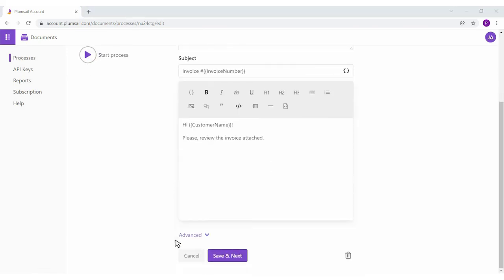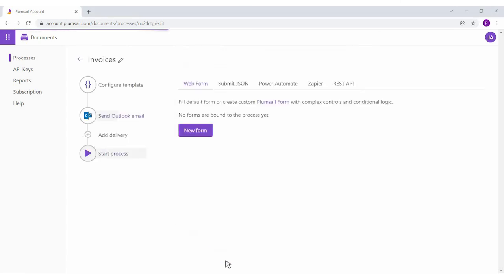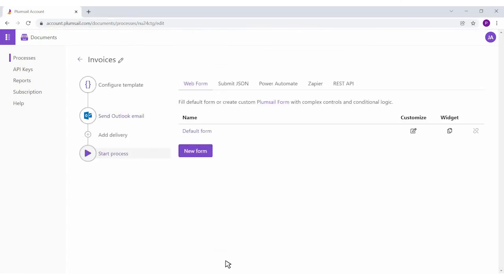You can add as many deliveries as you need. After setting deliveries, we can proceed to start the process.